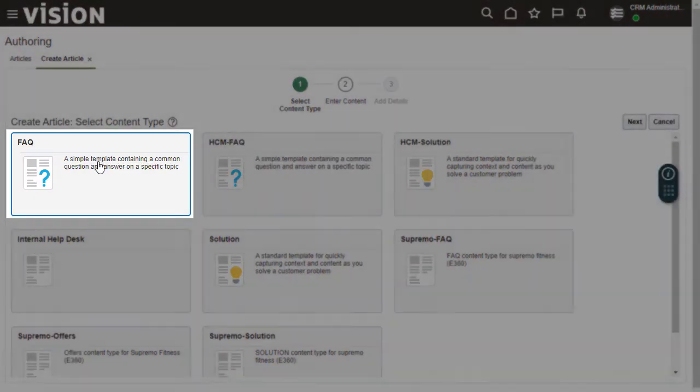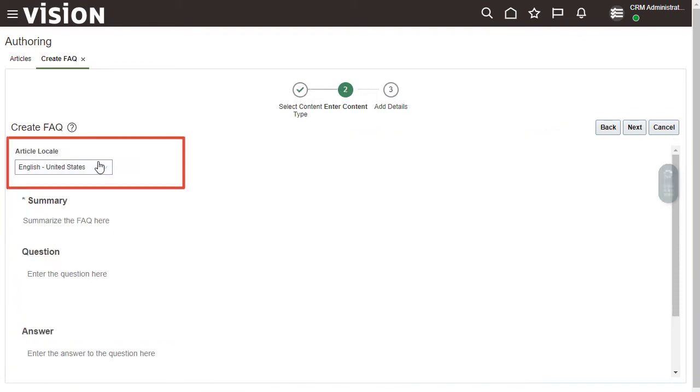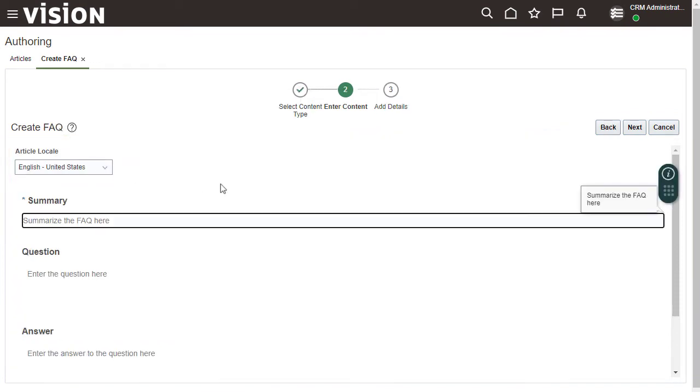In this example, select FAQ. Keep the default locale of English, United States. Enter a brief description of the article.